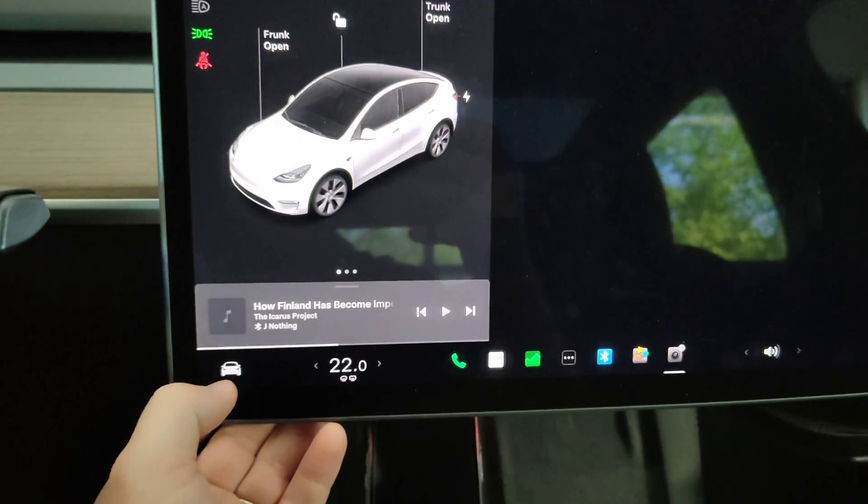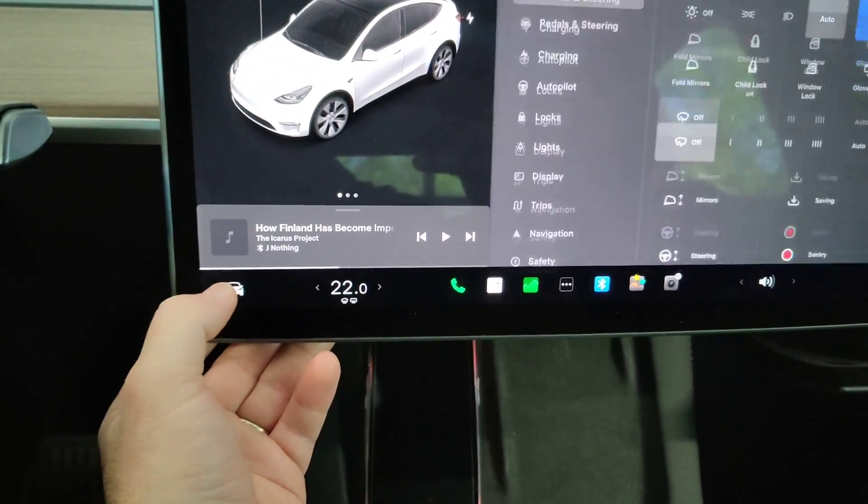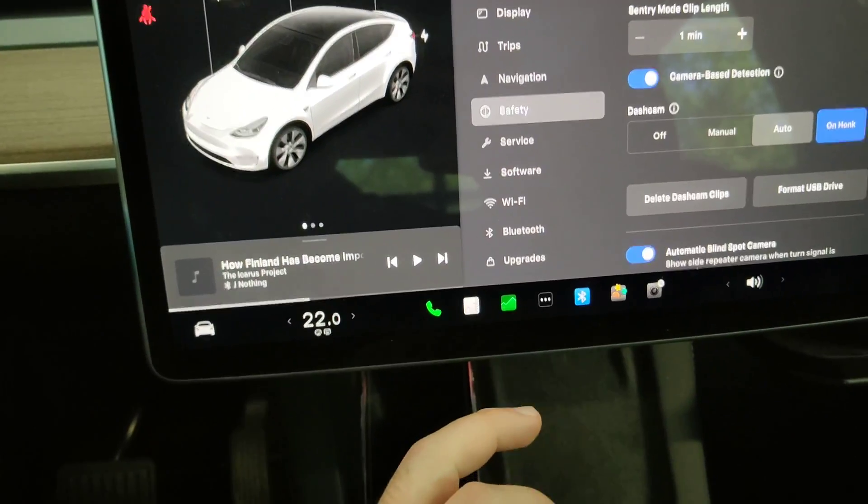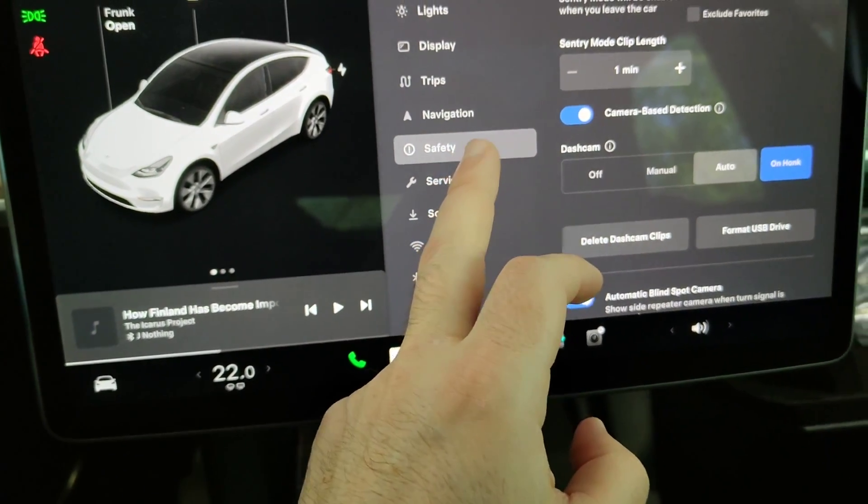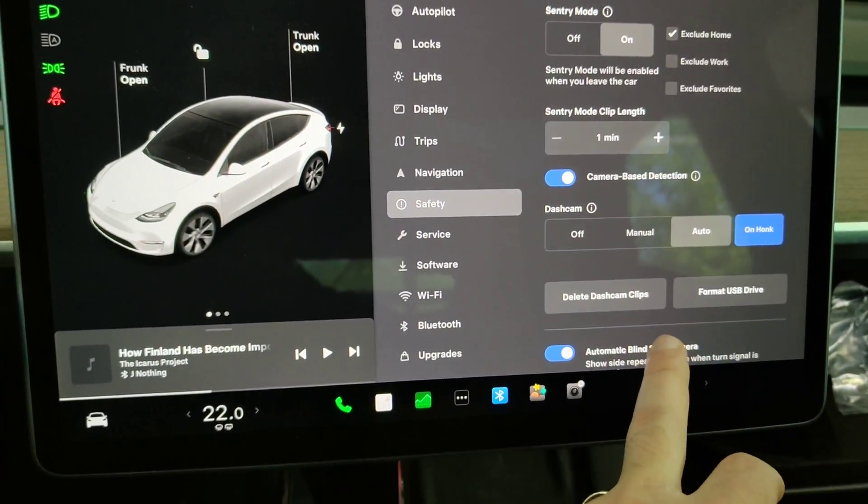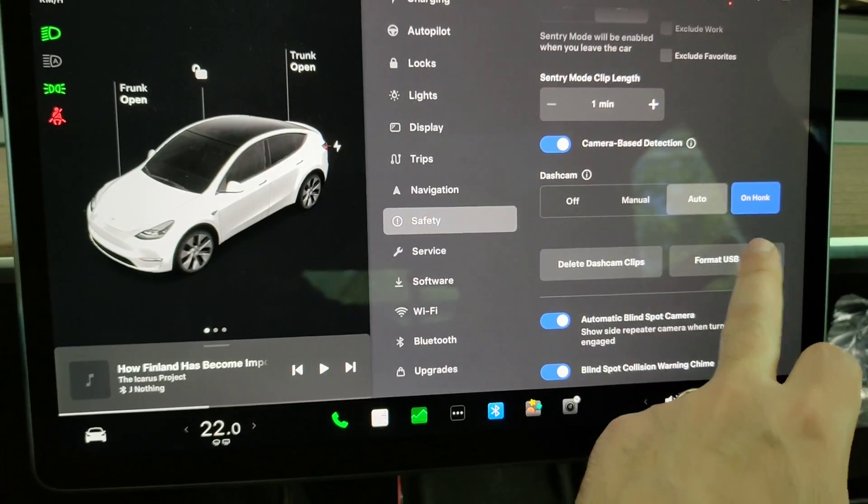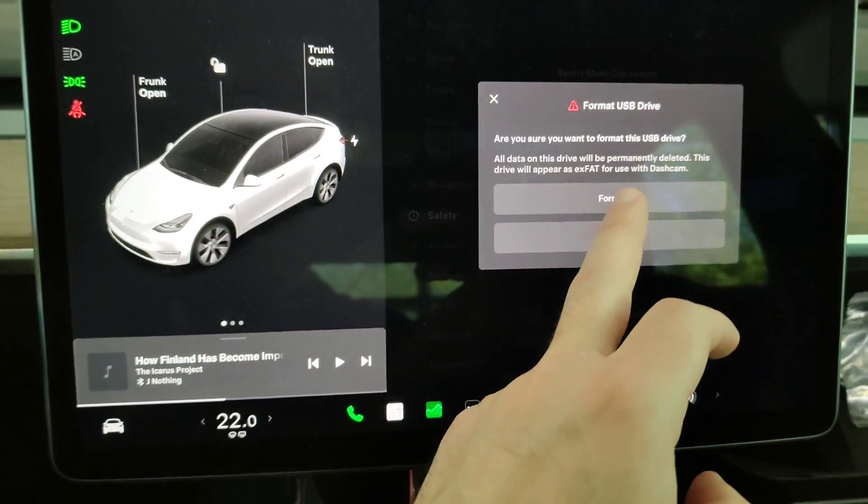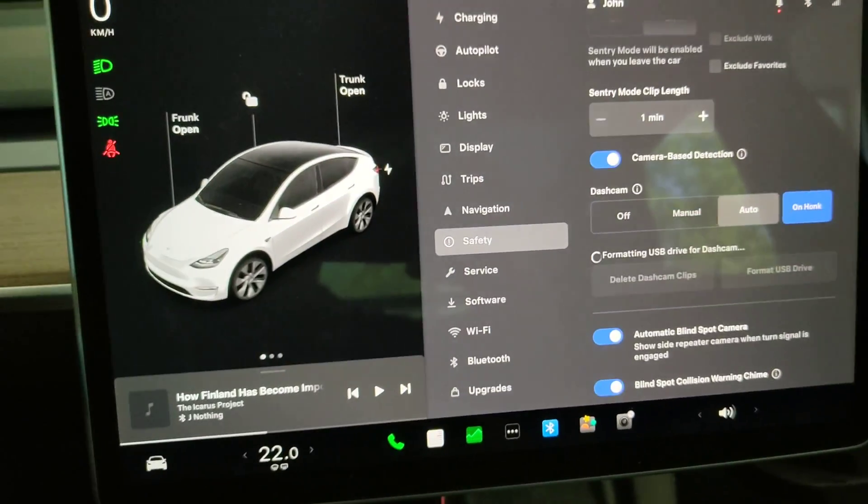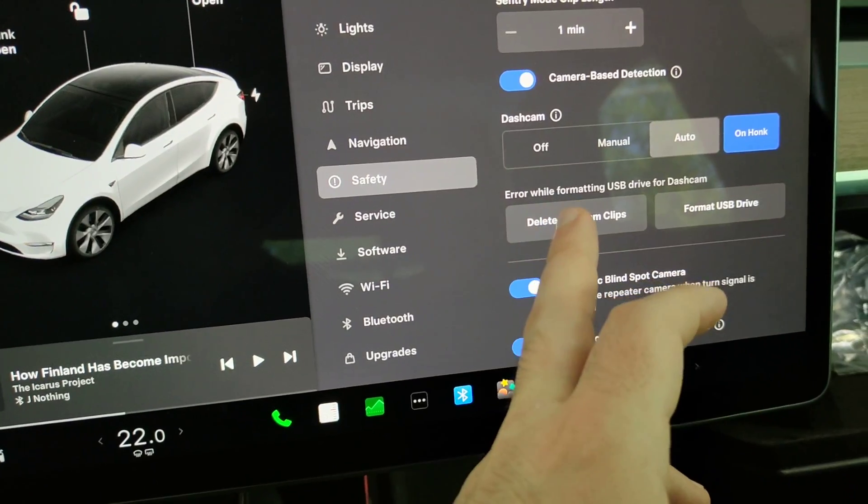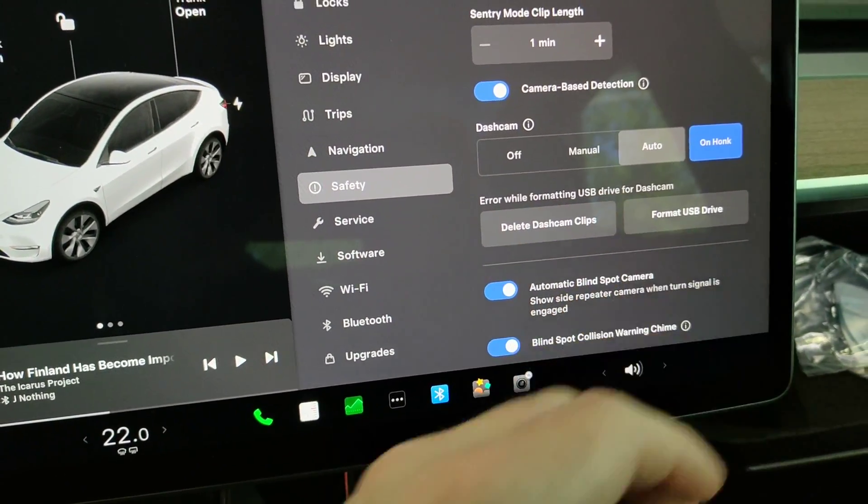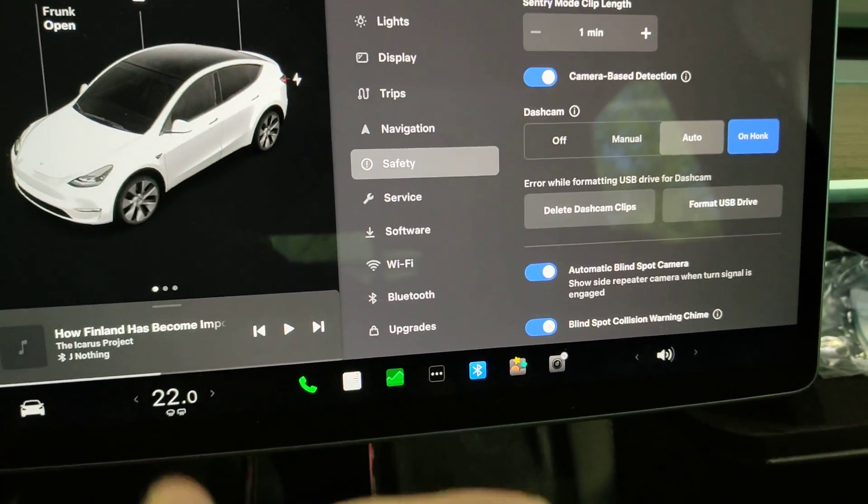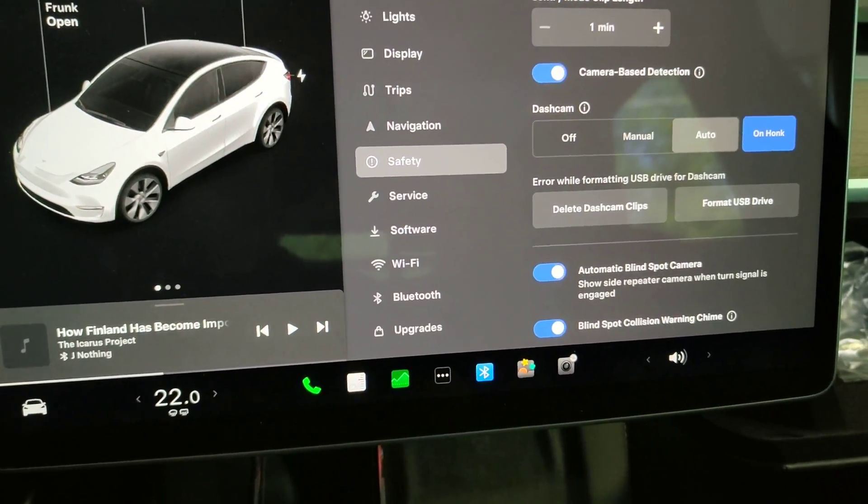You can further investigate by going to settings and here in the safety section you have the option to format USB drive. You can try to reformat it, and I'm personally getting an error while formatting USB drive for dashcam.